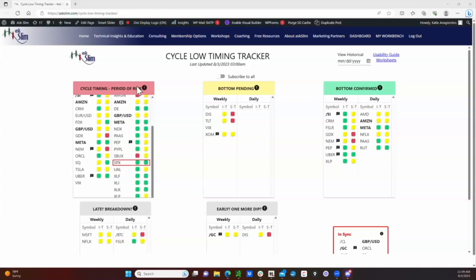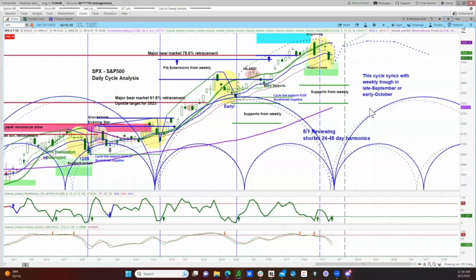When we begin to get enough positive price action to trigger the bottom pending algorithm, you will also find SPX in that box and then subsequently in the bottom confirmed box as it moves through these phases. But that has not happened yet.